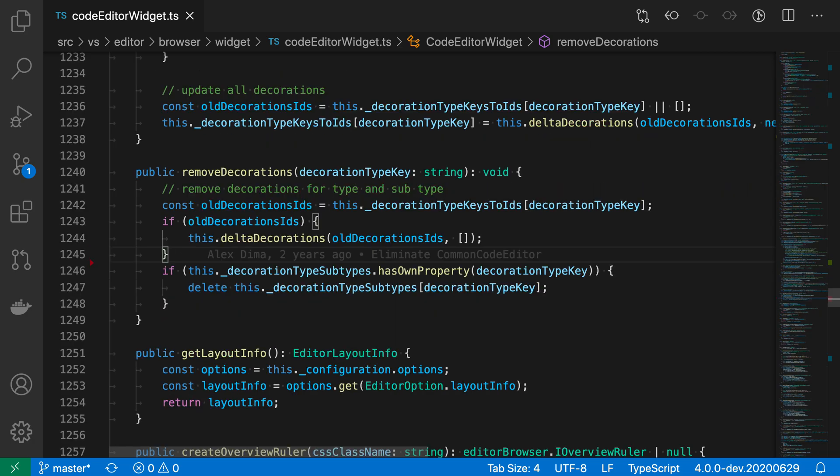Now if I want to go backwards in the file, all I have to do is press the same keyboard shortcut but hold down the Shift key. So it'd be Shift+Option or Alt+F5.